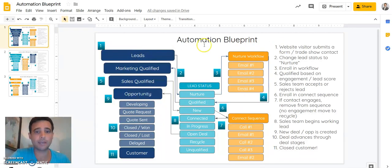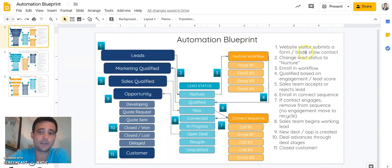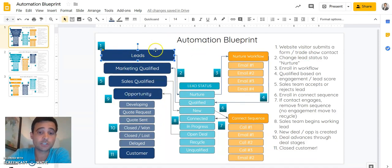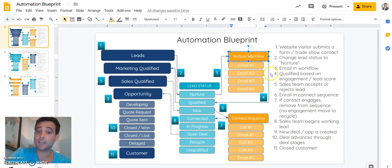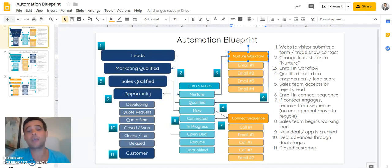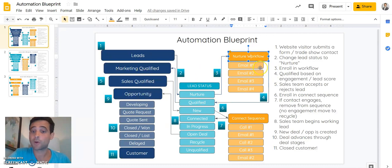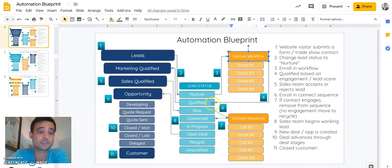In this first example, a website visitor is going to come and convert on a form, or we're going to get a new trade show lead, and that person is going to come in as a lead. We're going to change their lead status to nurture and enroll them into a simple workflow that's going to send them a couple of emails with some great engaging content. If they request a demo or ask to talk to sales, we're going to mark them as qualified, and we're also going to be tallying up their lead score — if it reaches a threshold, we'll deem them qualified.